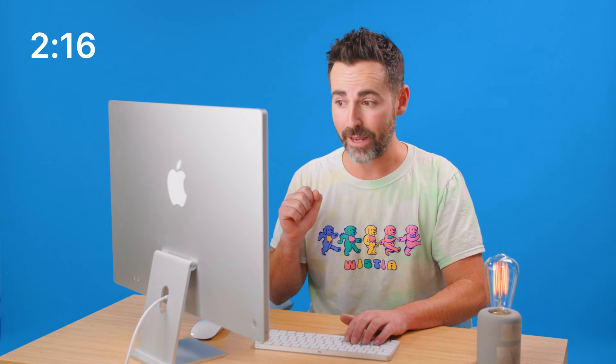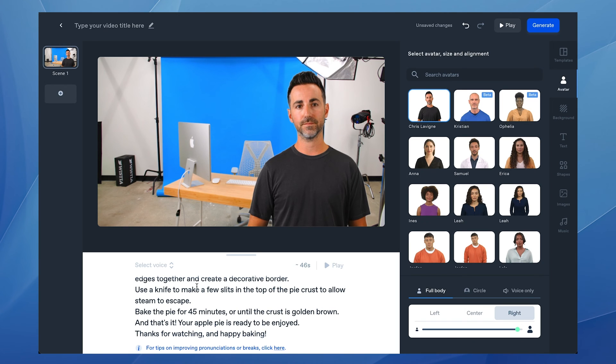In Synthesia, along with my custom avatar, I also have a custom voice print which will basically turn text into my own voice. Scary? Yeah, I bet — but let's hope this doesn't fall into the wrong hands. Anyway, now all I have to do is copy the script that was generated by ChatGPT and click generate.